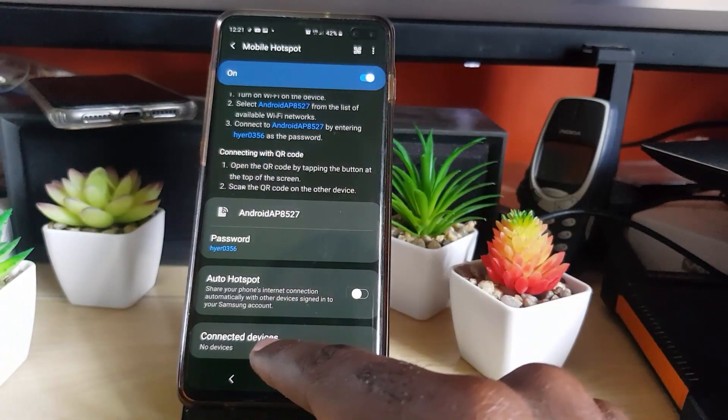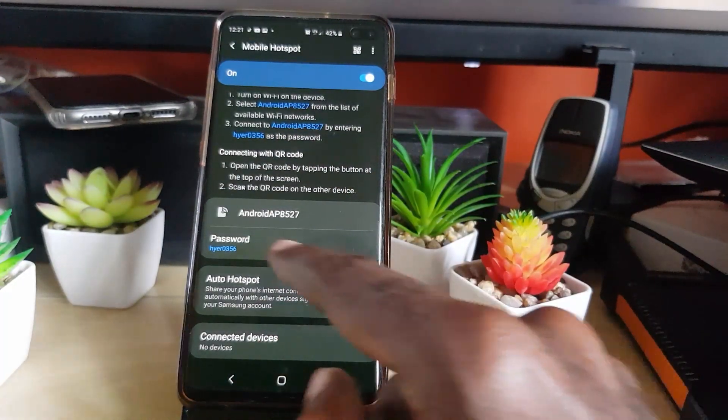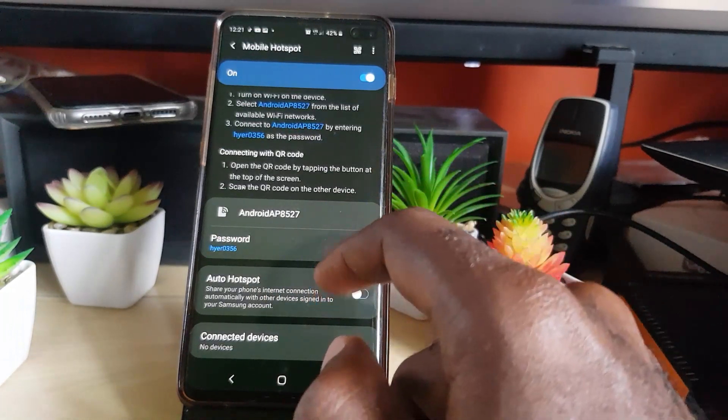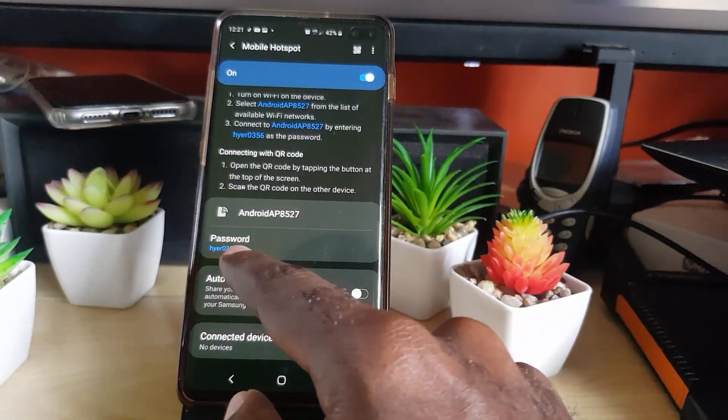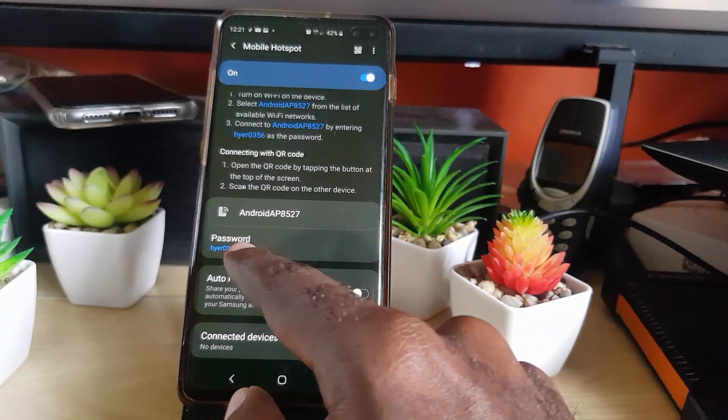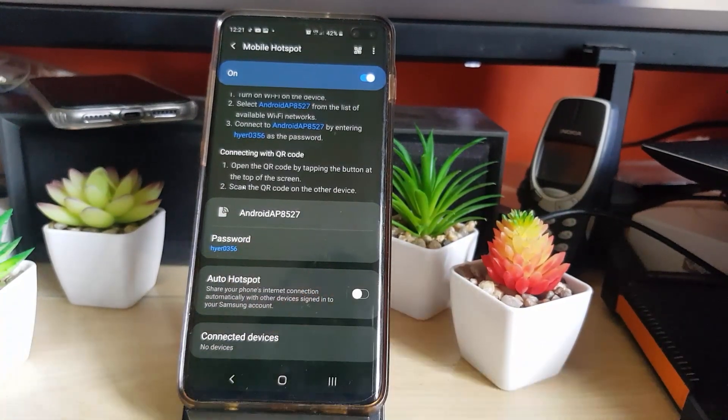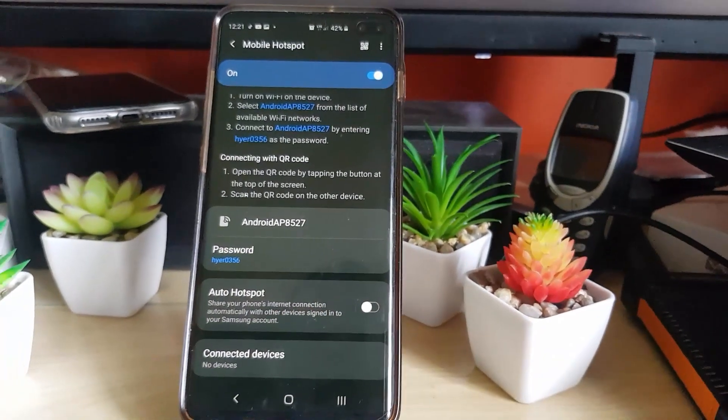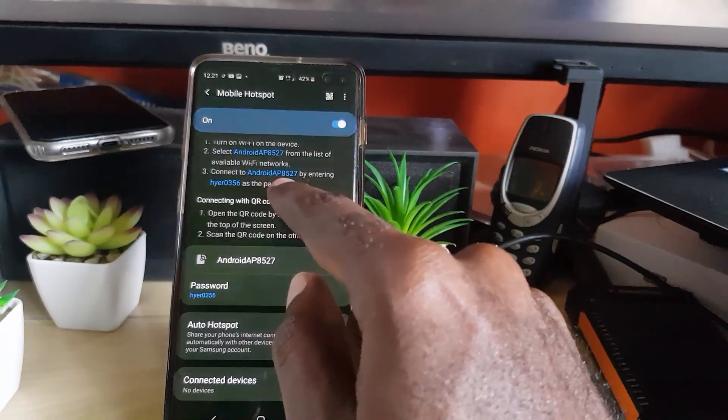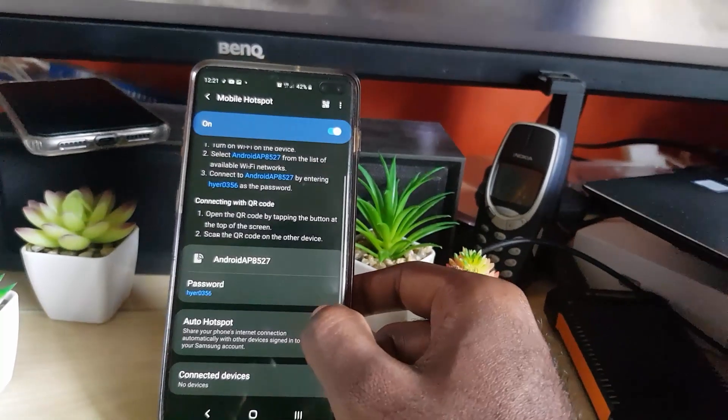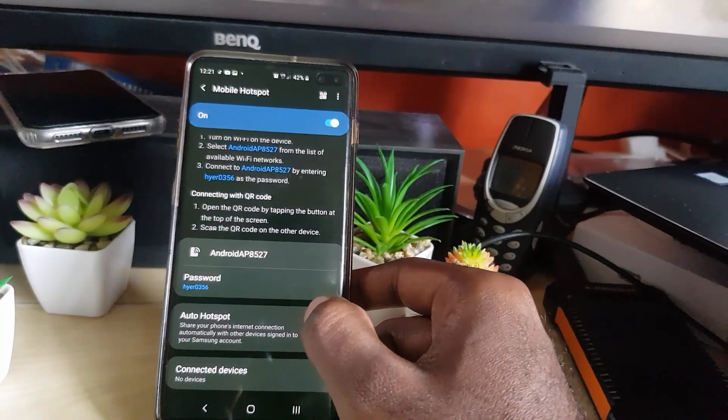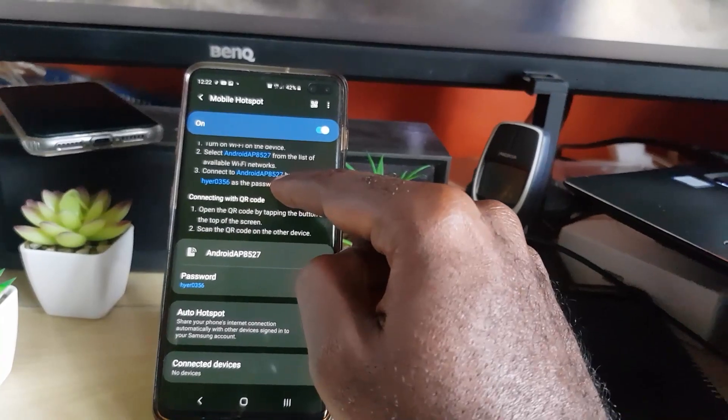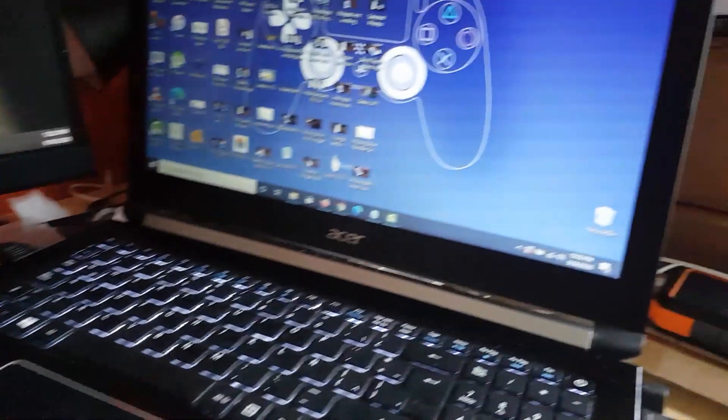You can see the password on here as well and you can see if anybody's connected down here. Once it's on, you're going to go ahead and note the password which is right here, so memorize or copy it, or you can just type it in manually. Now we're going to look for this network that's called Android AP 8527.